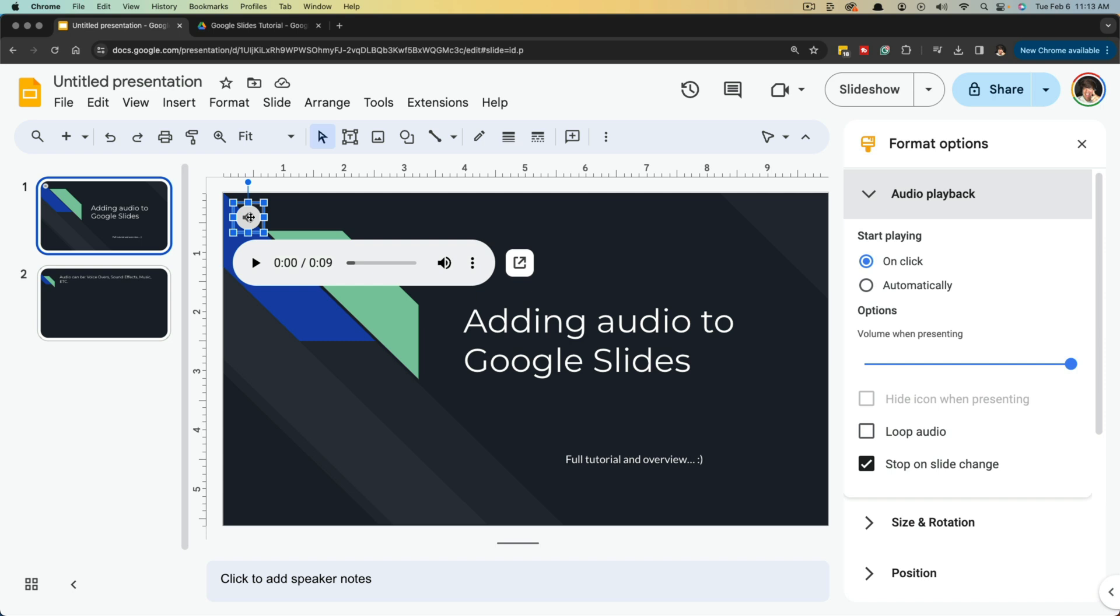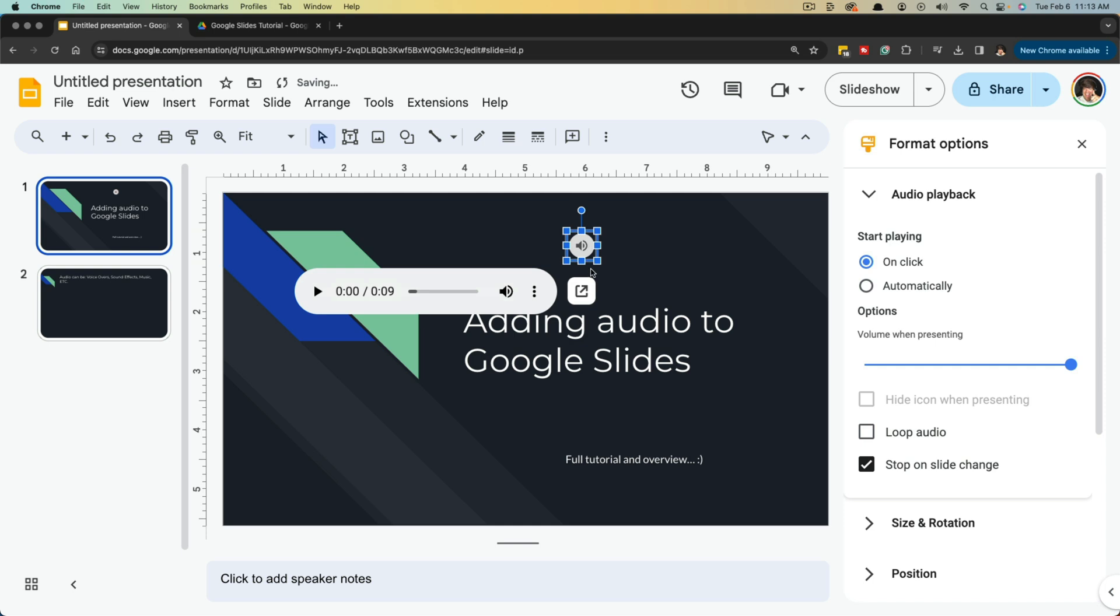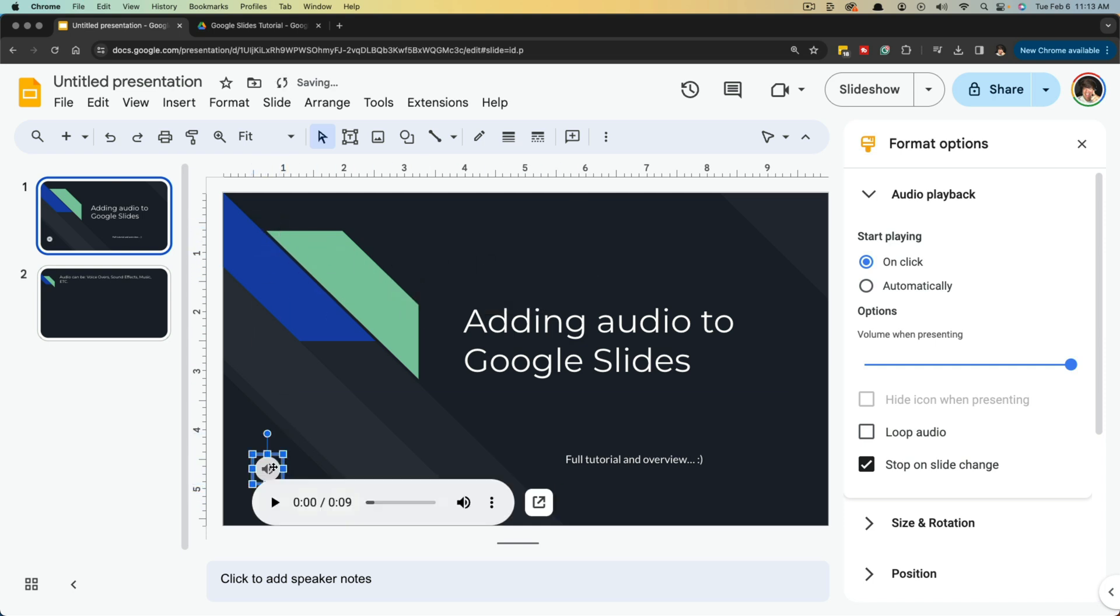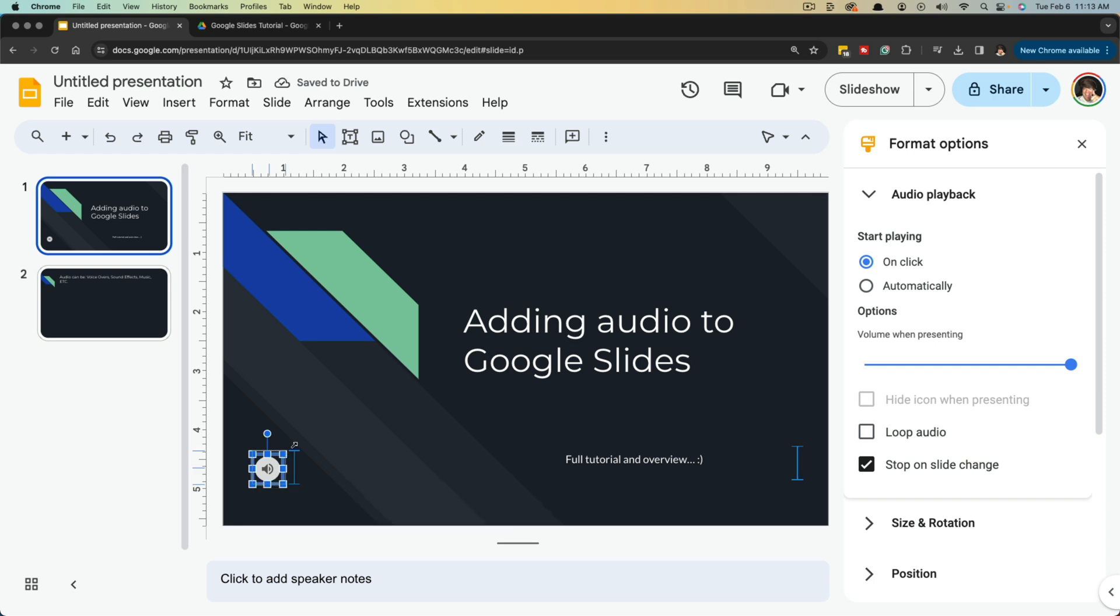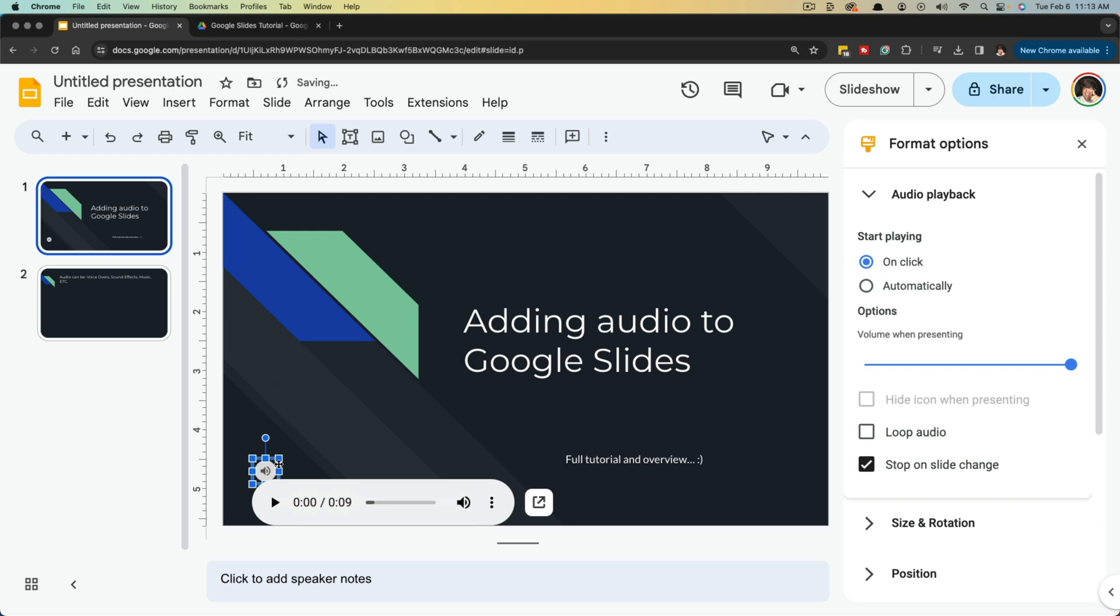Now, a couple of things. Once we have the audio inserted, we can click and hold the audio here and we can move it anywhere on the slide. We can increase or decrease the size of that icon by clicking and holding and dragging left or right, like you would any element within Google Slides.